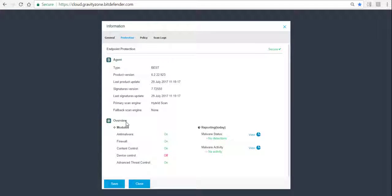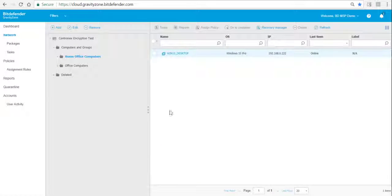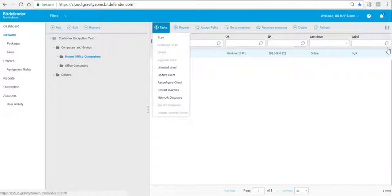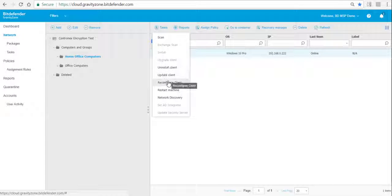We can see here that there is no encryption on this computer — the module has not been installed yet. So we simply select the computer, go to Tasks, and then we reconfigure the client.